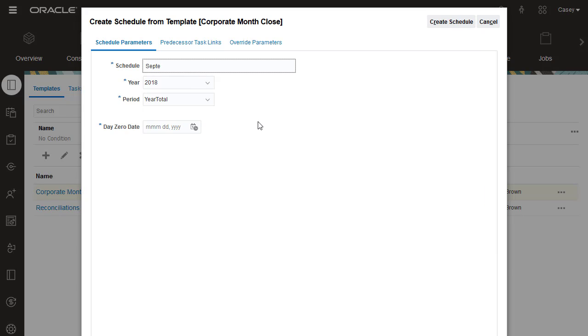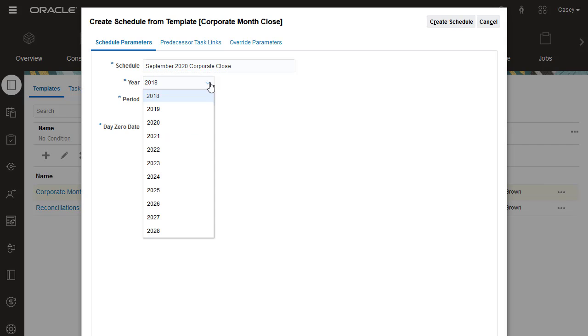I'll create a schedule for the Corporate Close Cycle for September 2020.